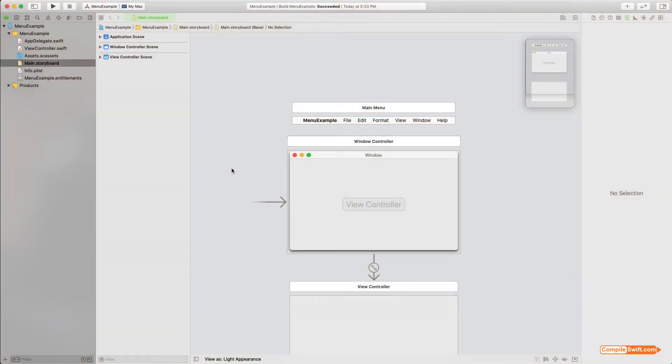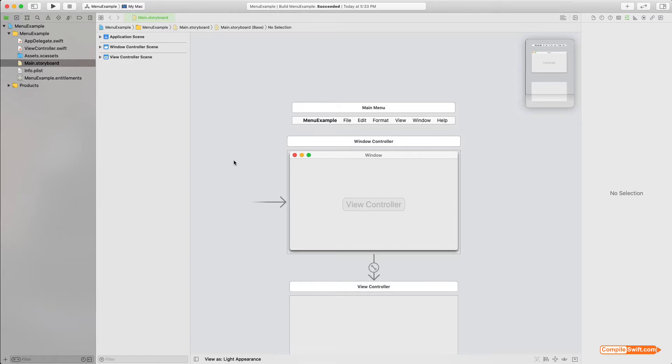What's up everybody, in this video I am going to show you how to add menu items to a macOS application. What I've got here is a standard template straight out of the box, I haven't done anything with it yet. This is just a storyboard-based application I'm working on here.